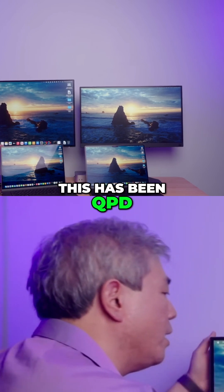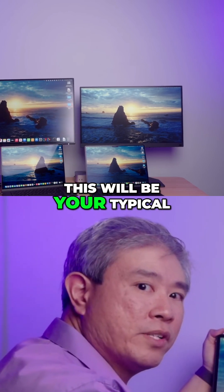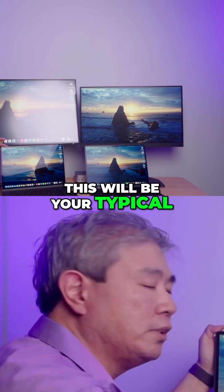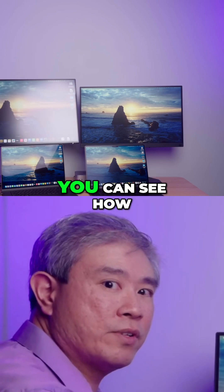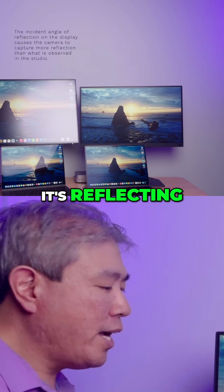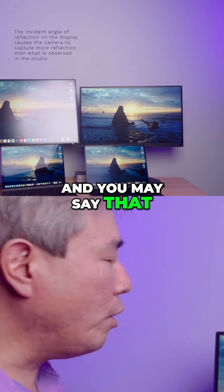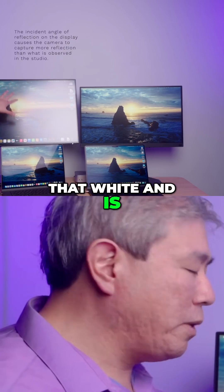This is BenQ PD 30 to 25 U. This will be your typical matte panel from other manufacturers. You can see how it's reflecting, and you may say that, oh hey, you know, this is really reflecting a lot more of that white, it's blocking with that.